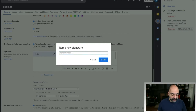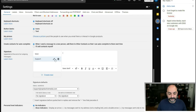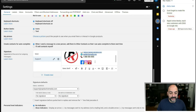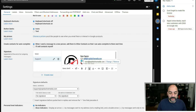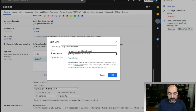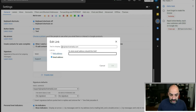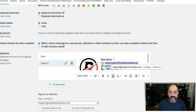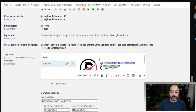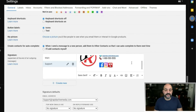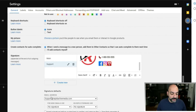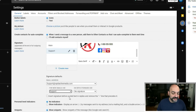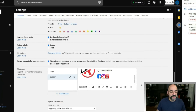For a support signature, create a new signature and call it 'Support.' Copy and paste what you did before and change the name and email address to the support details. The social media channels can stay the same. Then set its defaults so that when you're sending from your support email, this signature is used automatically.